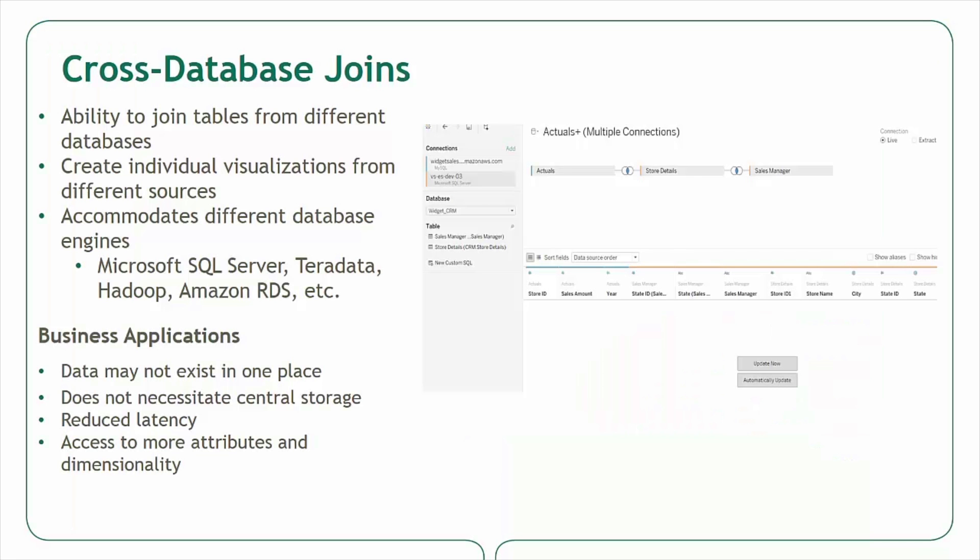Cross Database Joins is a new feature in Tableau 10. It allows users the ability to join tables across different relational databases based on common fields. Previous versions of Tableau enabled users to join tables within individual databases, and the user interface and method of joining tables remains unchanged. This simple interface is now extended to allow for cross database joining of tables.